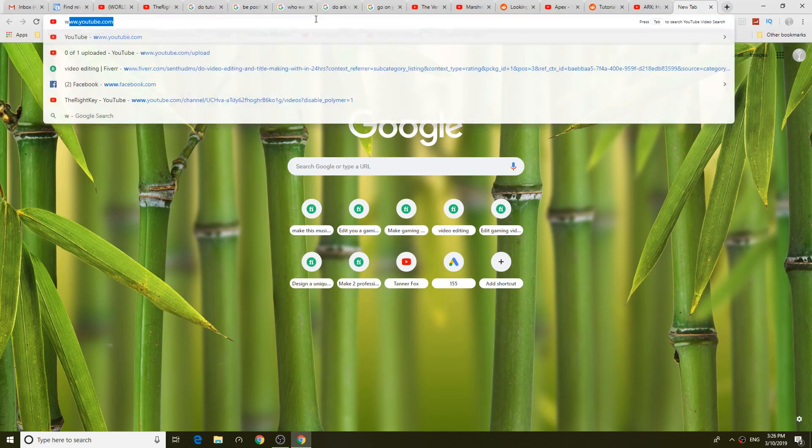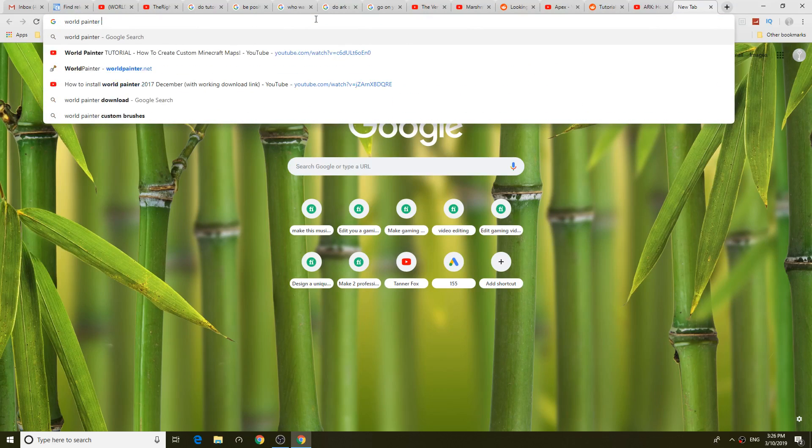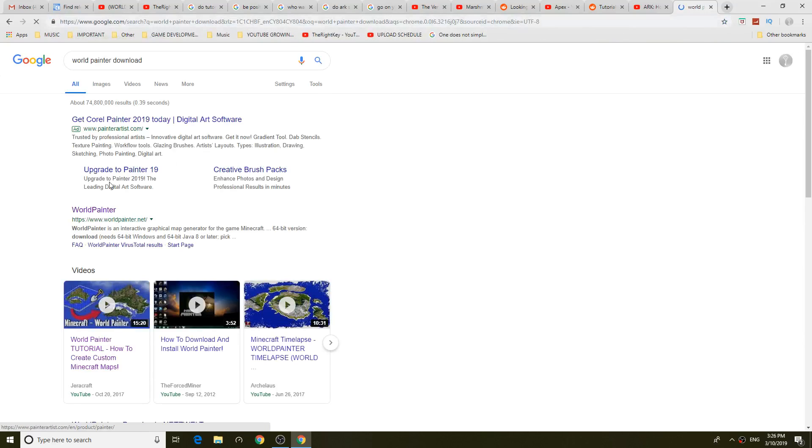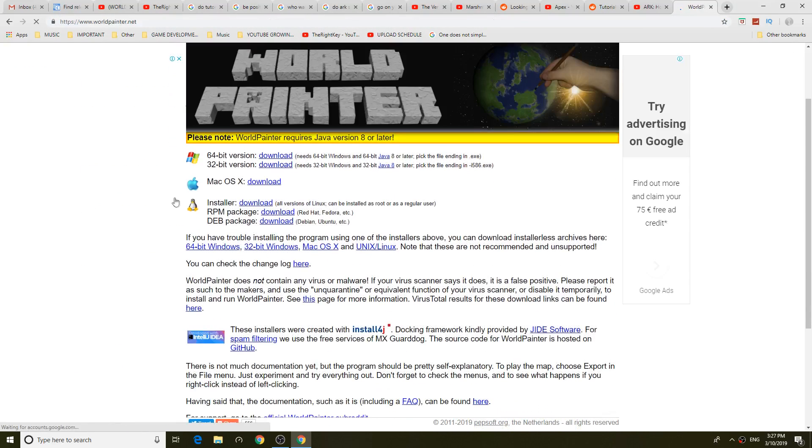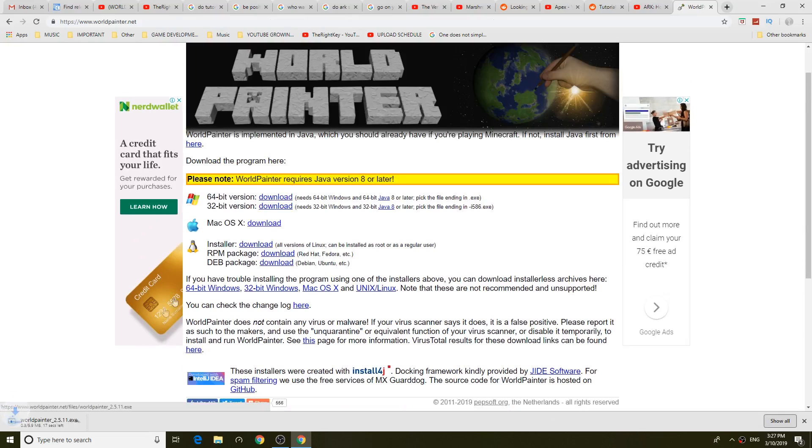So let's just search WorldPainter first of all. We go to the WorldPainter official website 64-bit version download. Let's begin.